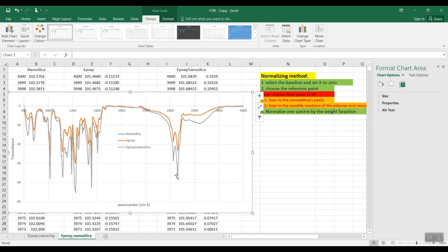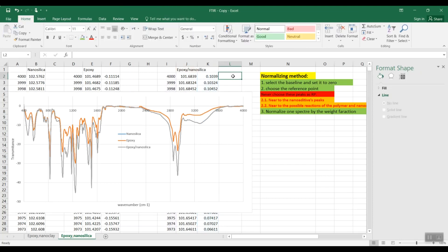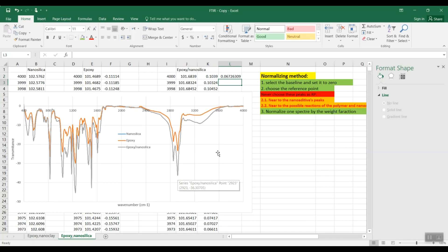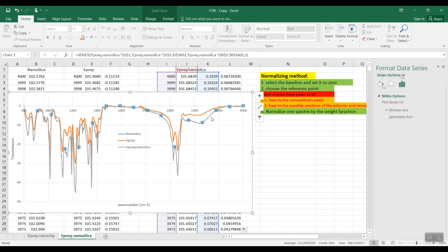So if we want to superimpose this nanocomposite curve to the neat epoxy, we can do it like this: equals this data multiplied by the reference peak of the neat epoxy, which is 23.5, divided by the Y data here of 36.3. We double-click here to apply for all the data.